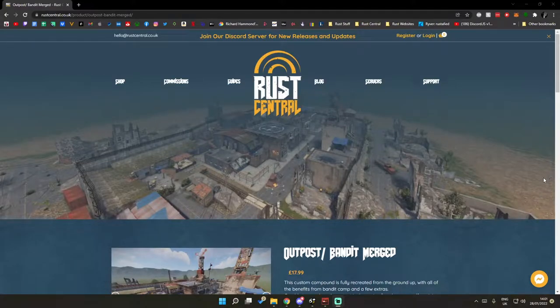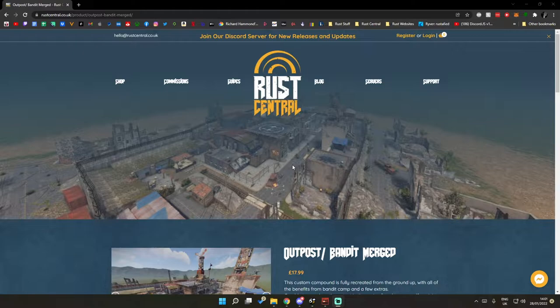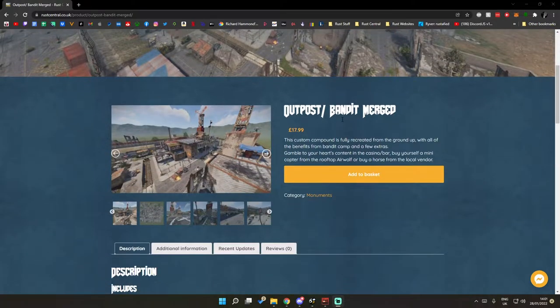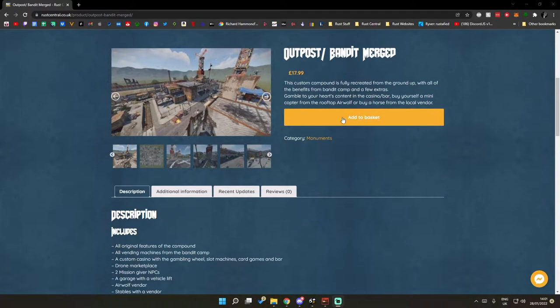Alright, so today we're just going to do a quick setup guide for the Outpost Bandit Merged. It's available on rustcentral.co.uk and also LearnDesign.